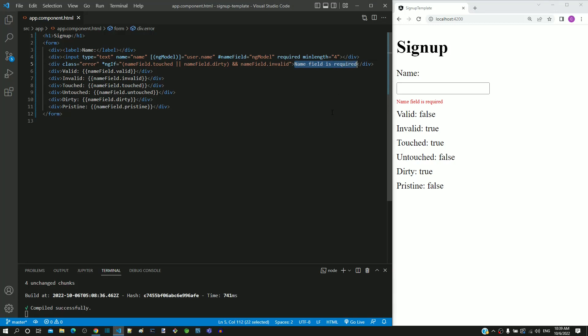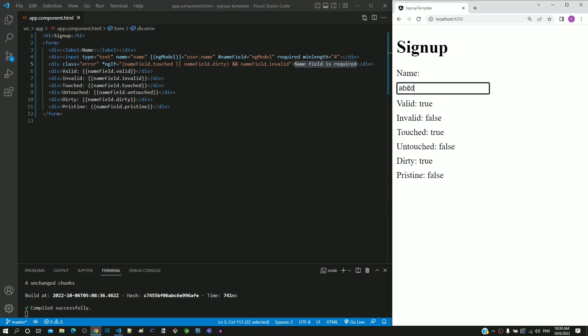If I type 4 characters then the error message is not shown because invalid becomes false.